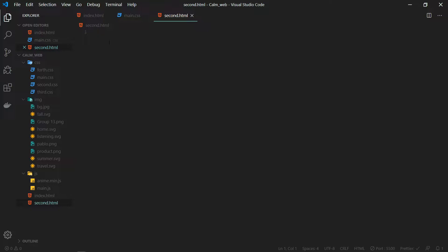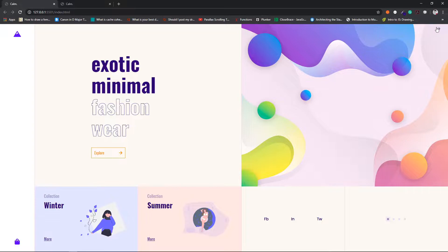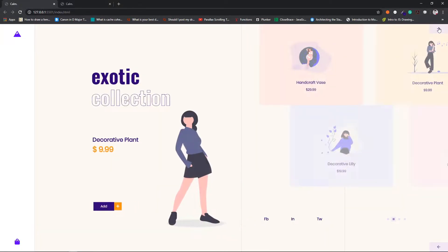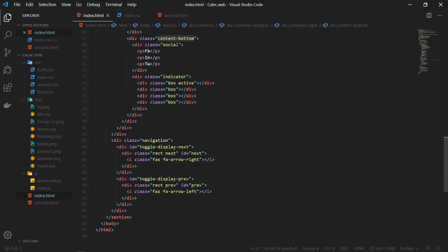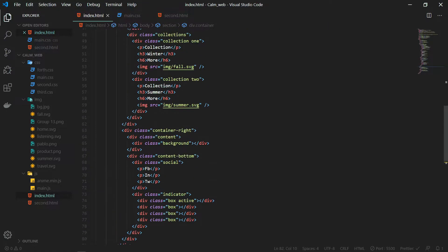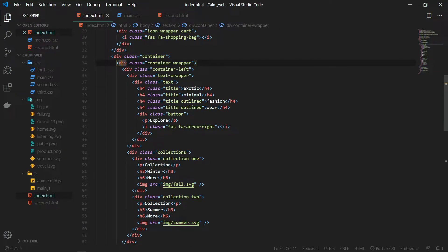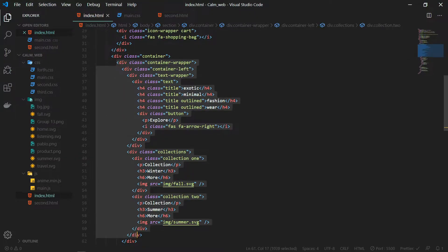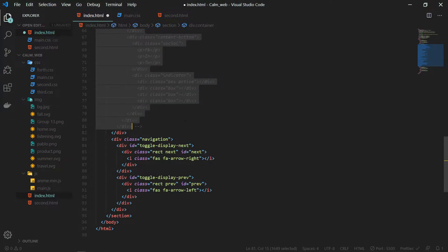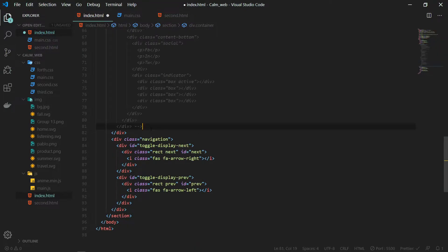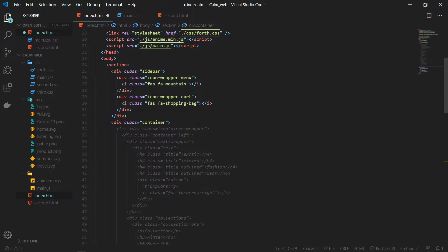The content of this page will be loaded when we click on the next button from the first page. The second page will have the title, a button, an image, and four collections. For the sake of clarity, I will write the code for the second page in index.html itself, commenting out the collection wrapper class, and when we are done we will move it to second.html.